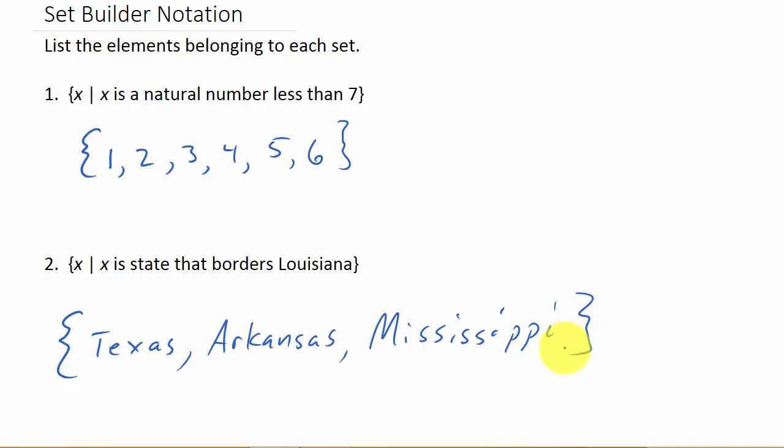That's basically all set builder notation is - you're just describing it in words instead of listing each element out.